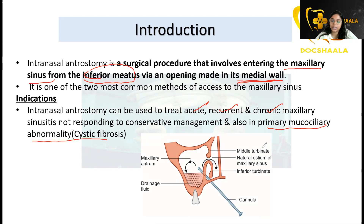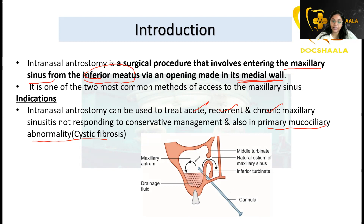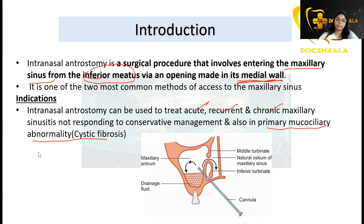As you can see in the image, the cannula is being placed from the inferior meatus towards the maxillary sinus. This is how intranasal anterostomy is done.